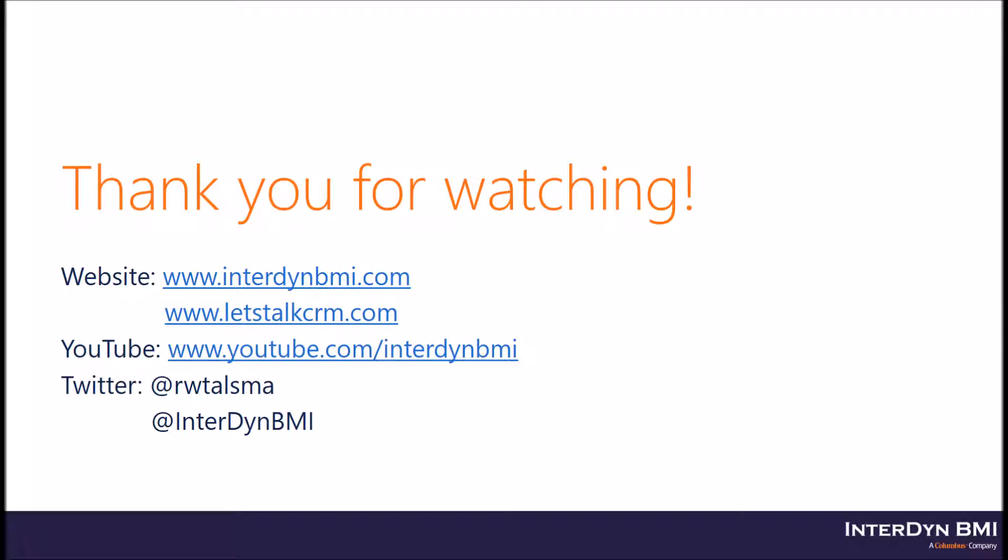So that concludes my introduction to service in Dynamics 365. If you're interested in Dynamics 365 and would like to learn more, don't hesitate to reach out to us in the information provided within the description. If you would like to know more about Interdyne BMI, feel free to check out our website. To see more CRM-specific content, visit LetstalkCRM.com, where we continually post new content related to Microsoft Dynamics CRM, as well as Dynamics 365.